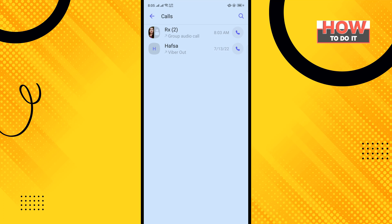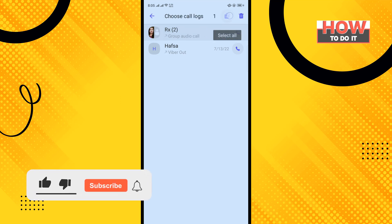To delete all of your call history, long press on any of them and tap on Select All.